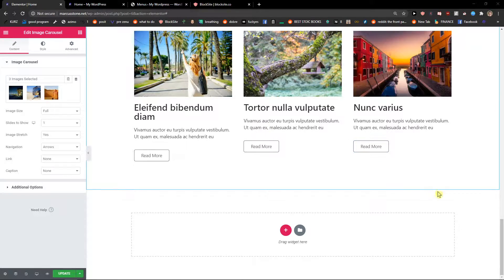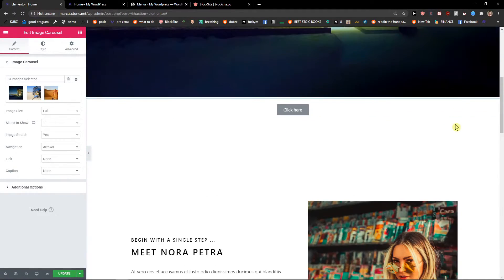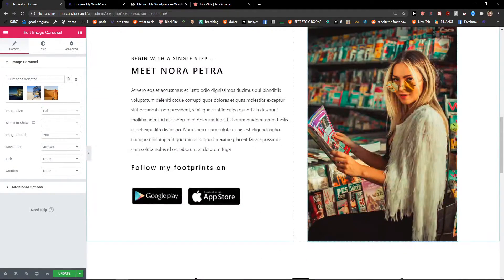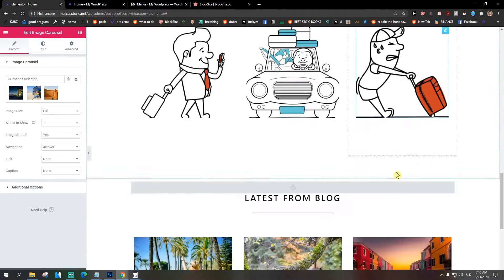Hey everybody, my name is Marcus Stone and in this video I will show you how you can easily add our clients to your Elementor website. So let's start.